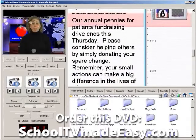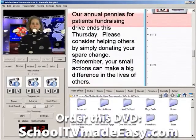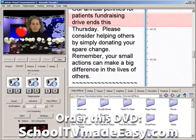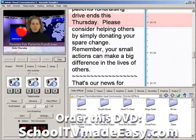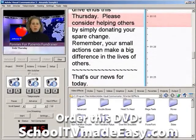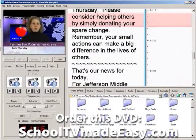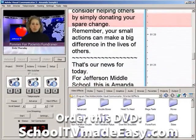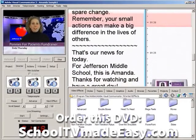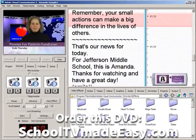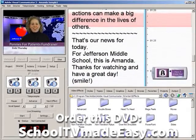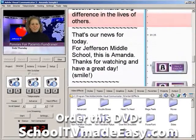Our annual Pennies for Patients fundraising drive ends this Thursday. Please consider helping others by simply donating your spare change. Remember, your small actions can make a big difference in the lives of others.